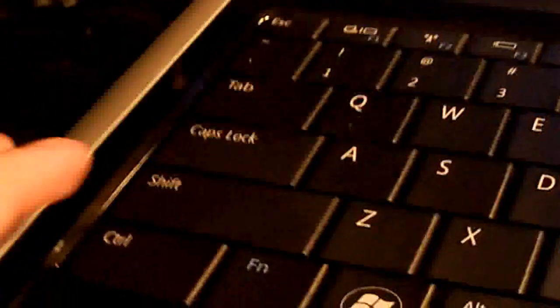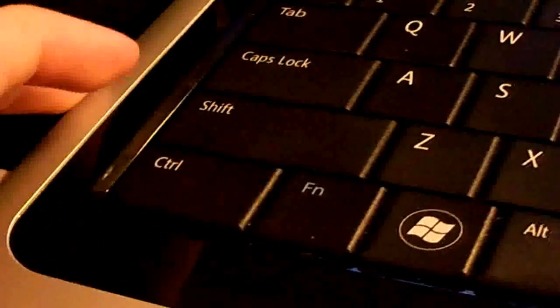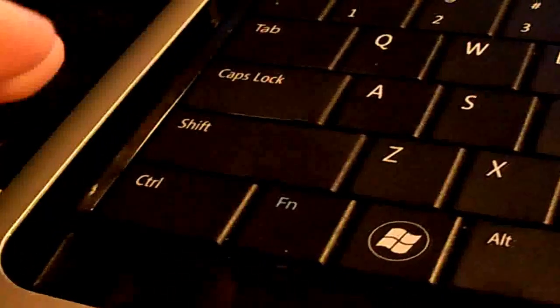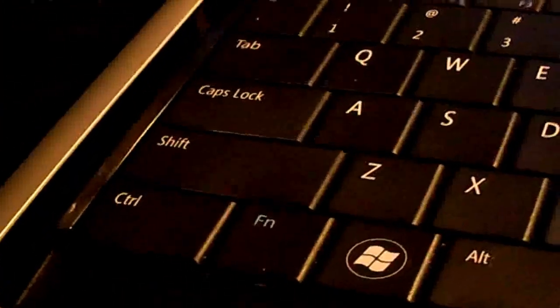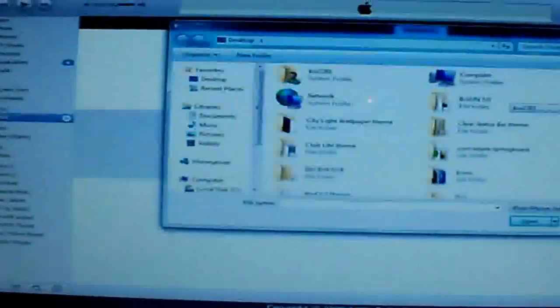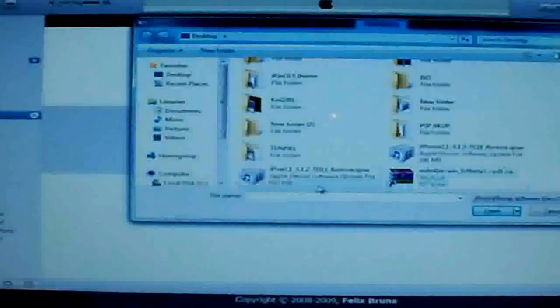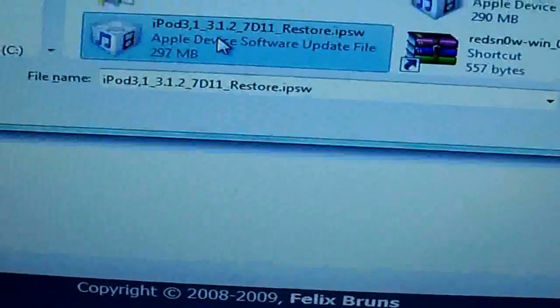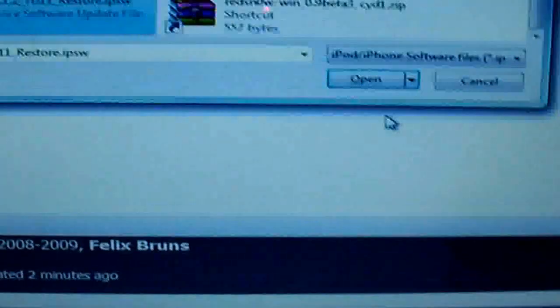Shift and restore. On Mac, it is either option+restore or control+restore — it's one of those two. I'm sorry, I have a Mac but I just can't think of it right now. Anyway, I'm going to go ahead and do that real quick — shift and restore. Then it will allow you to browse for your firmware. Right here, iPod 3.1.2 — just select that and press open, then restore.